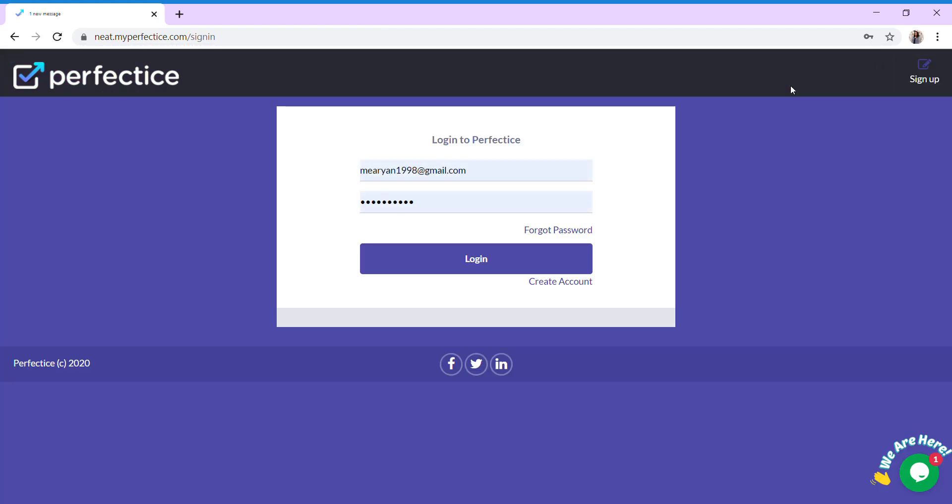You can easily login to the MyPerfectEyes platform using your credentials, your user ID and password. I have already entered mine, so we click on the login button to proceed further.